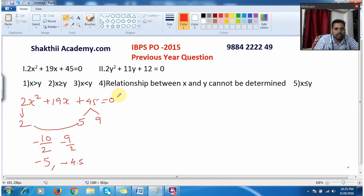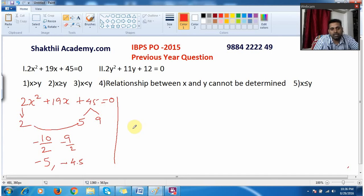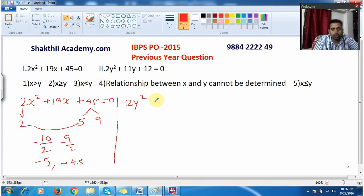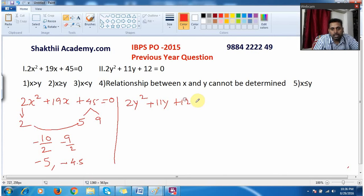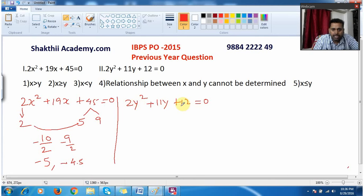I solved the first equation very easily. Now I have the second equation, also an original question from IBPS PO 2015: 2y² + 11y + 12 = 0. You must remember 2 into 12 is 24.